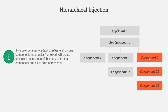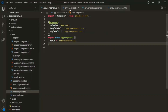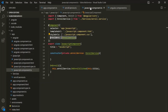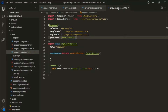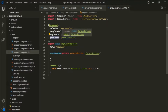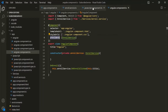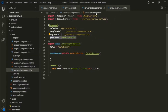Let's understand this with an example. In the last lecture, we created this enroll service, and we are using it in the JavaScript component and in the Angular component. In order to tell Angular that we need this enroll service in these components, we use this providers array, where we specify the type of the service for which we need an instance.